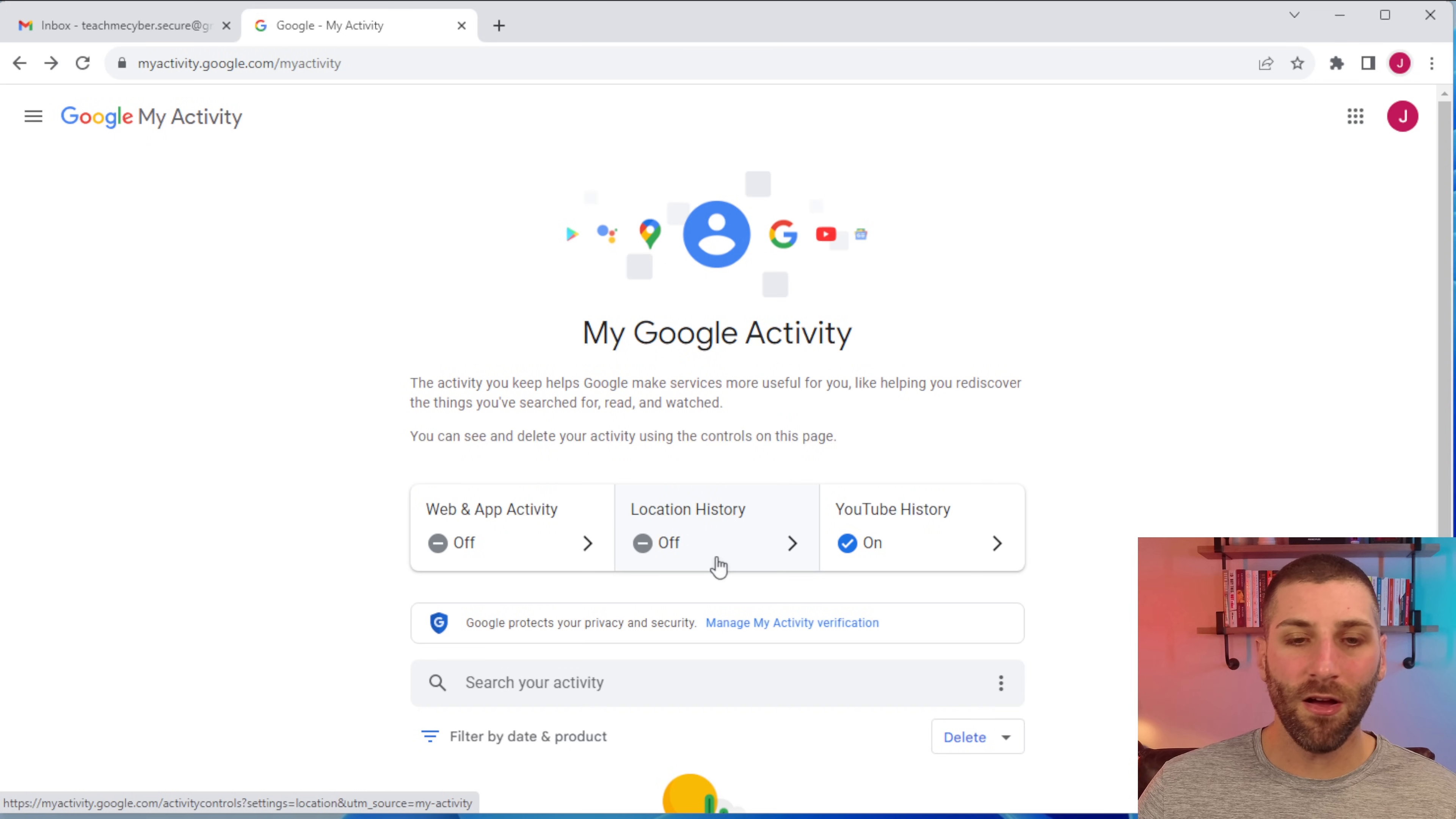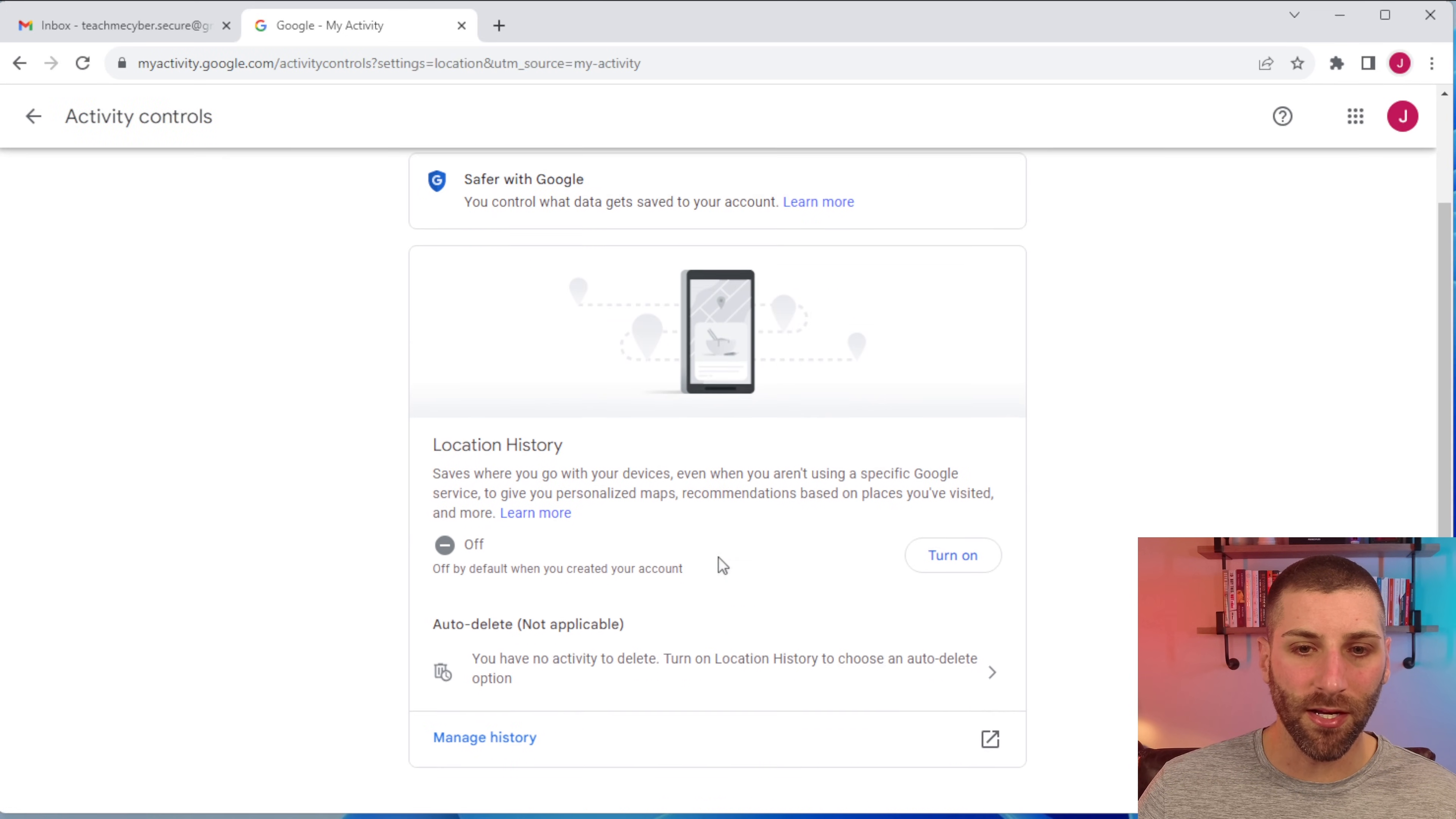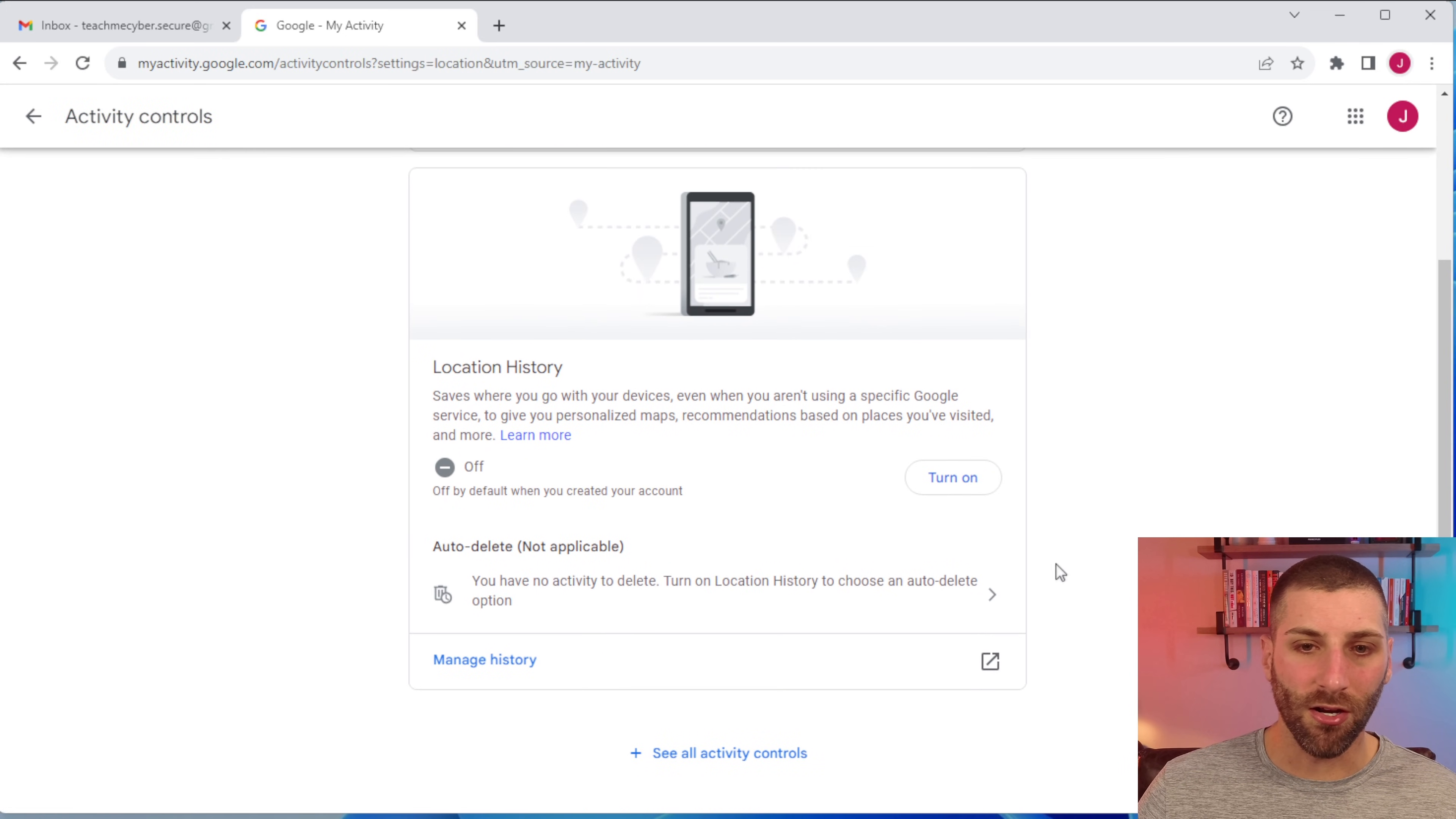While it's really cool to get that report, it is also a little creepy that it is tracking every one of your movements, so you can turn this off if you don't want to have that enabled. You'll follow the same exact process here of just going in and turning it off.